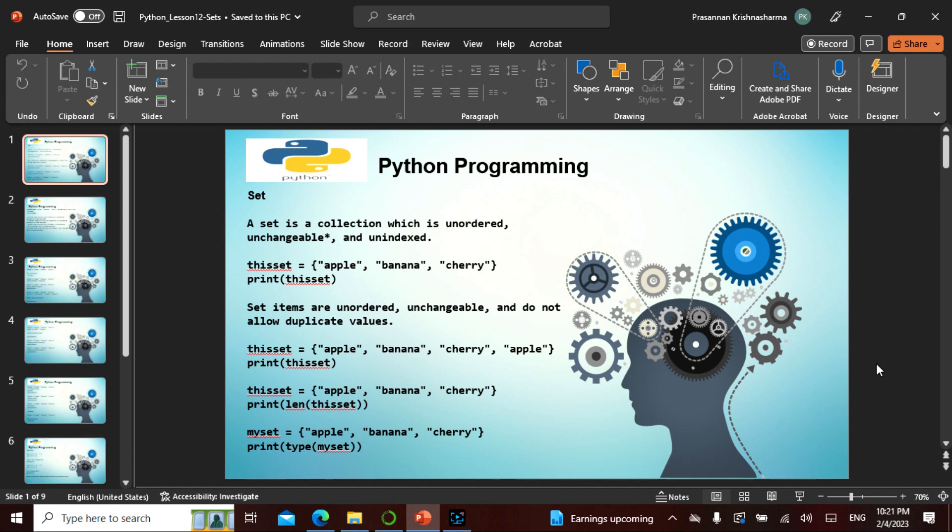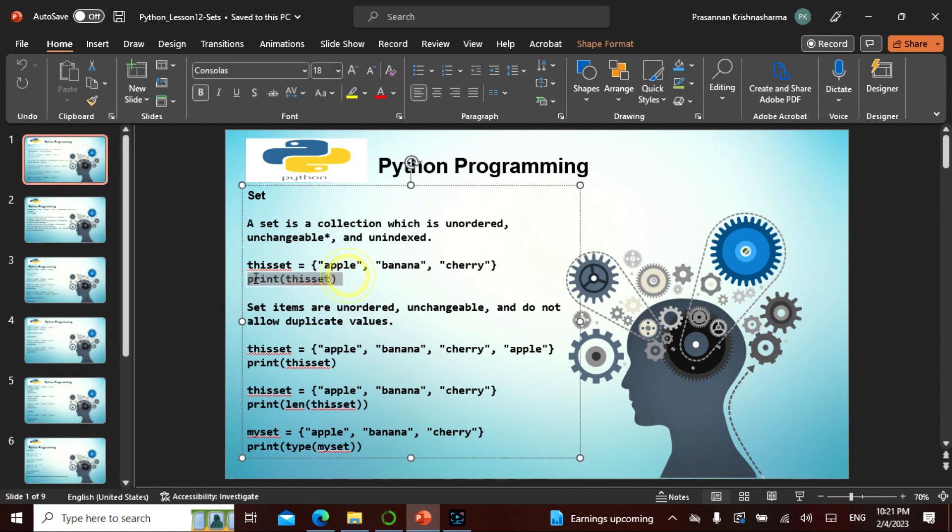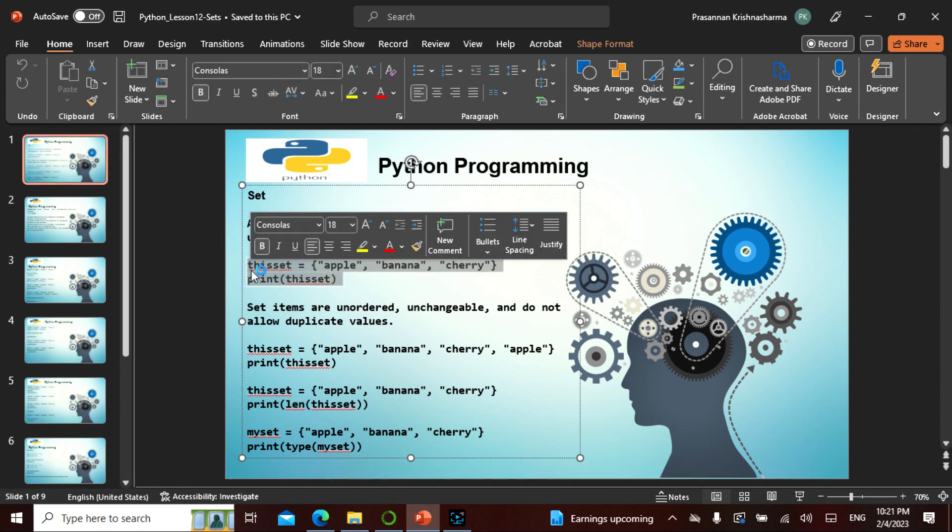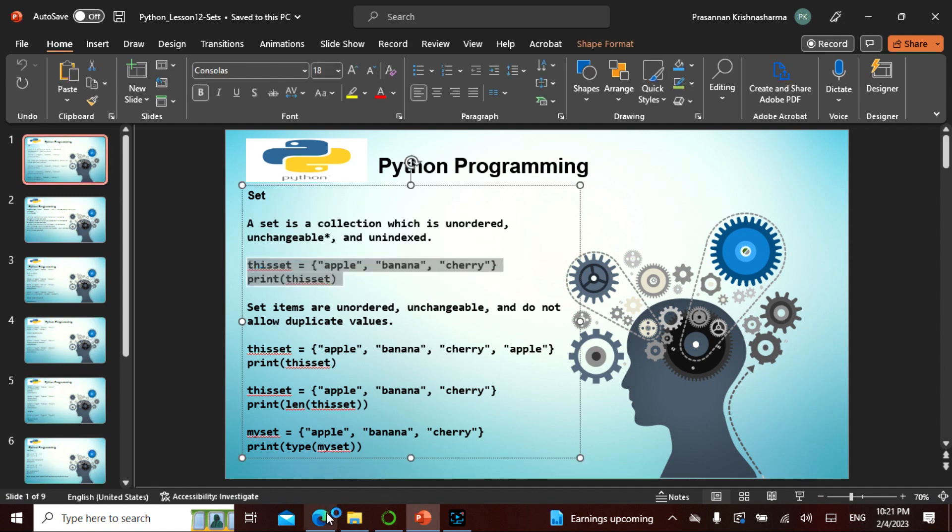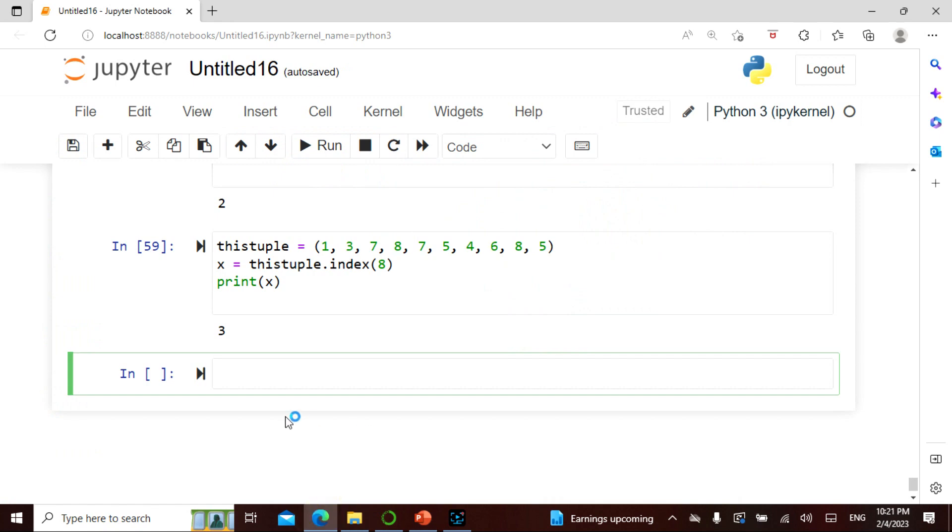Sets are unordered, unchangeable, do not allow duplicates, and unindexed. The rest is the same. The set uses flower brackets. We have seen square brackets, we have seen normal brackets. The set is a flower bracket.